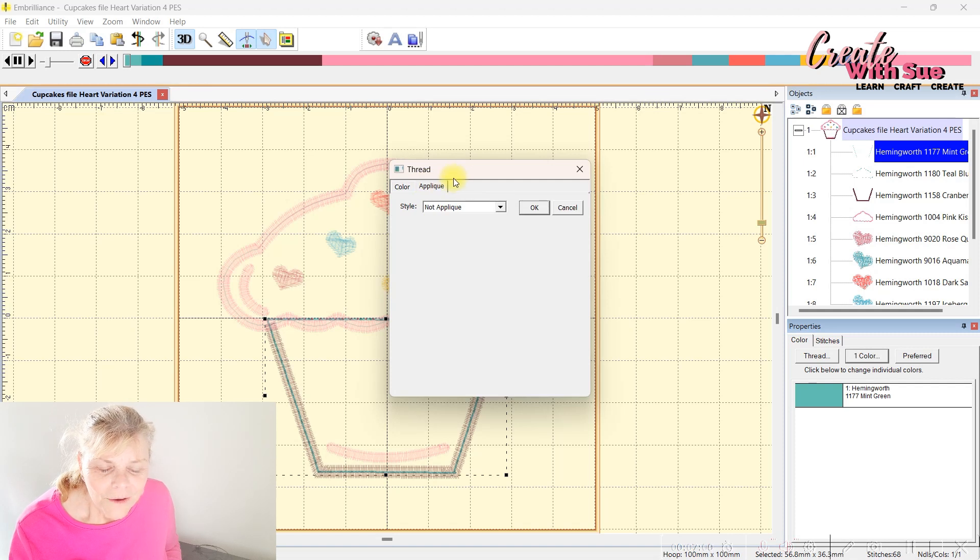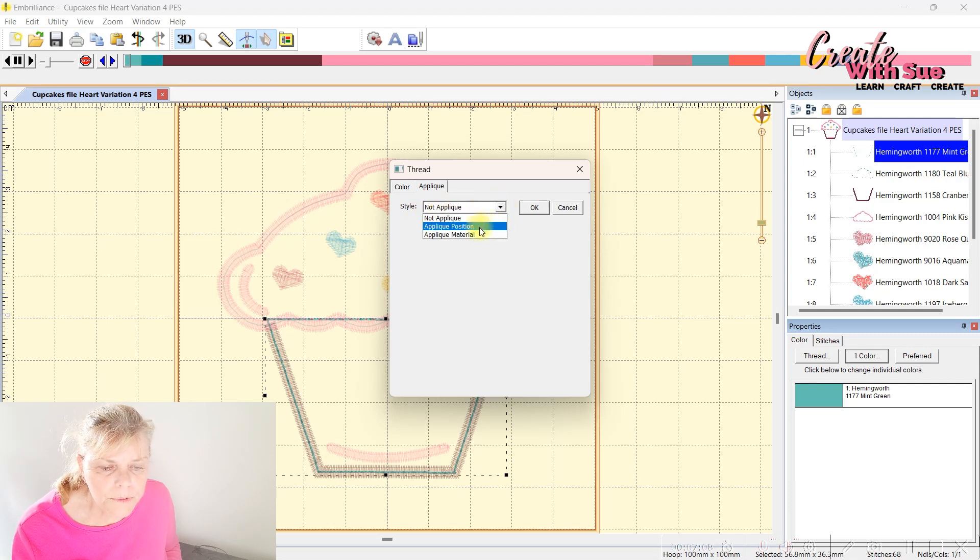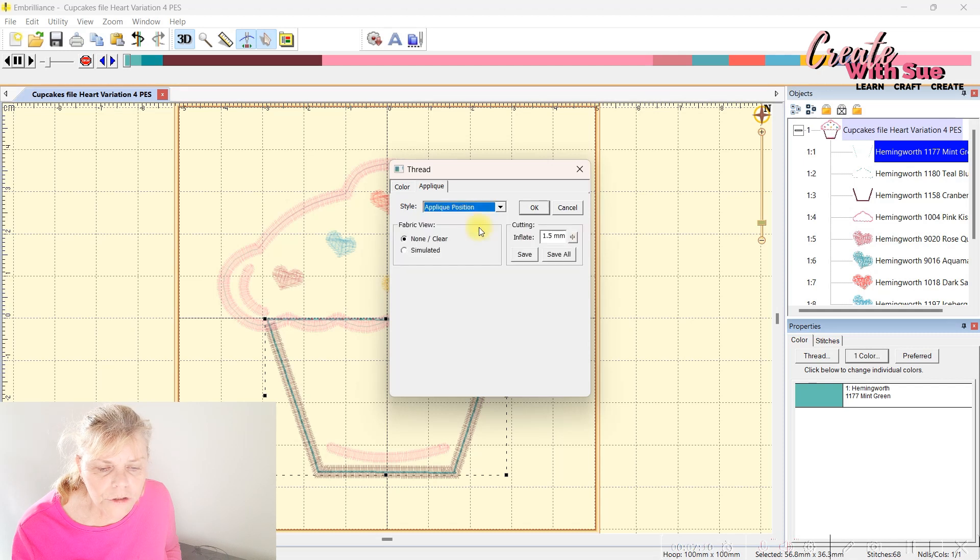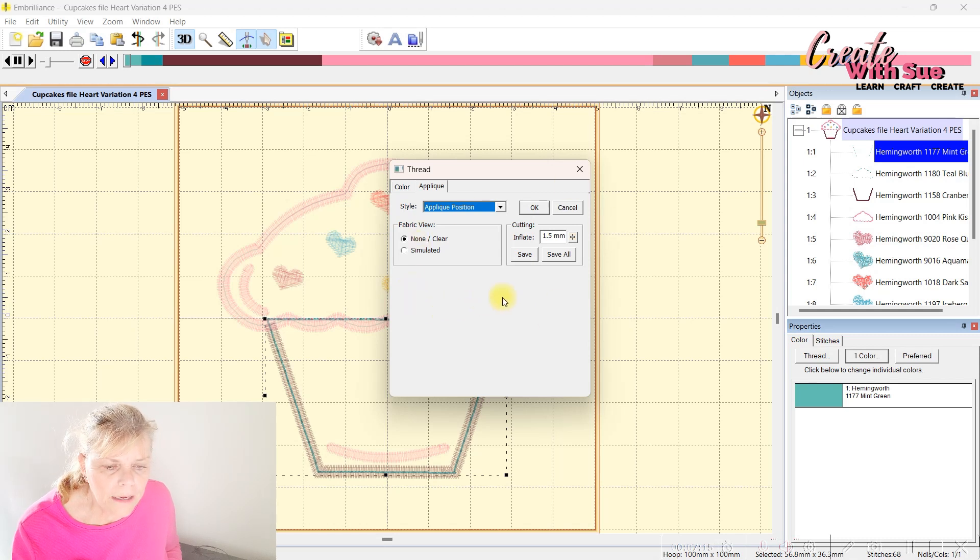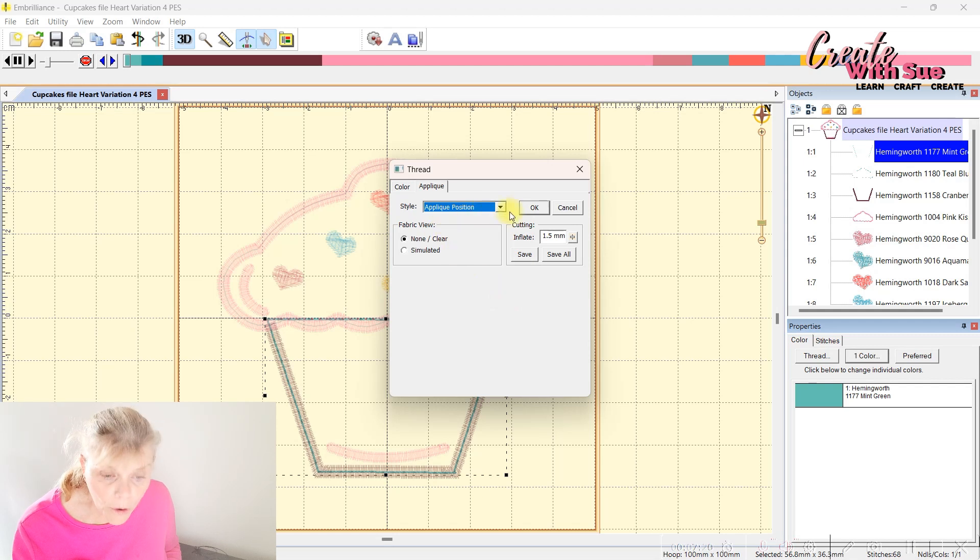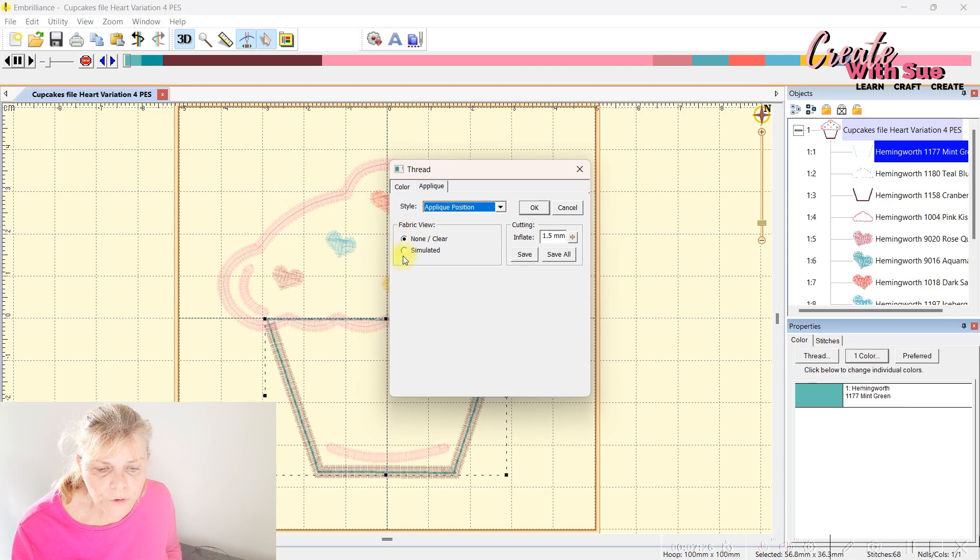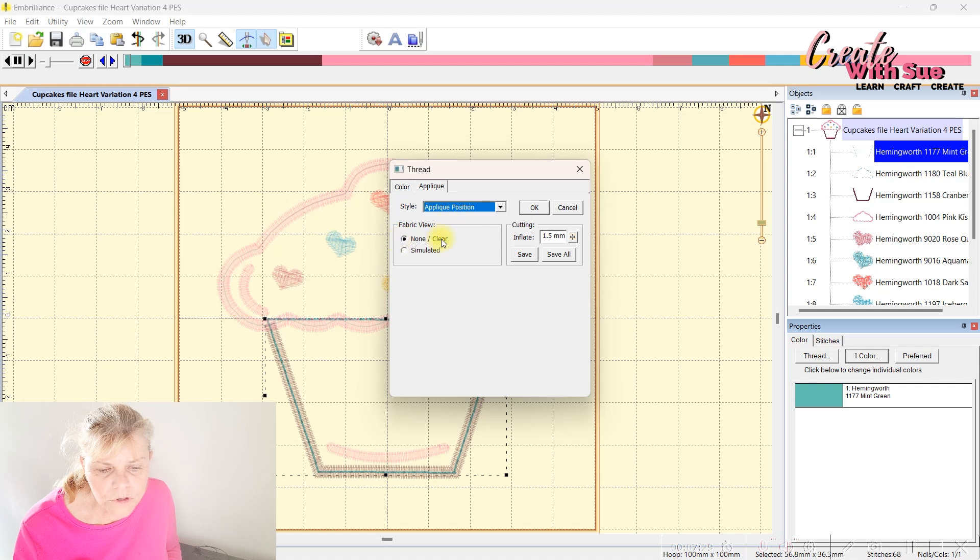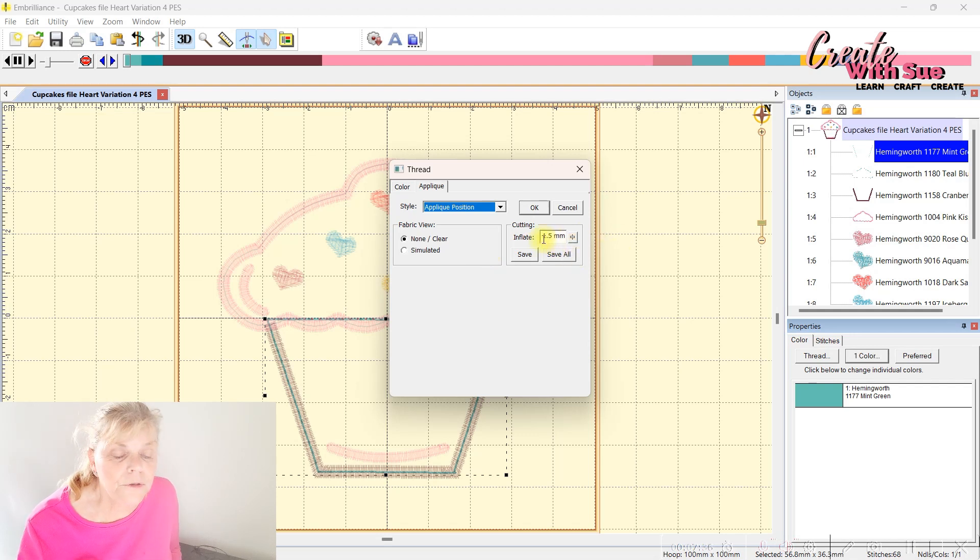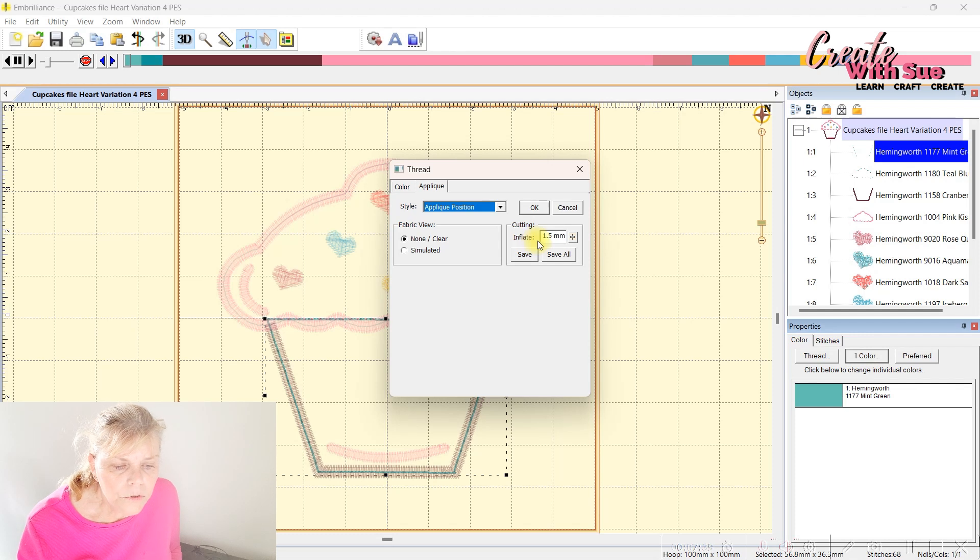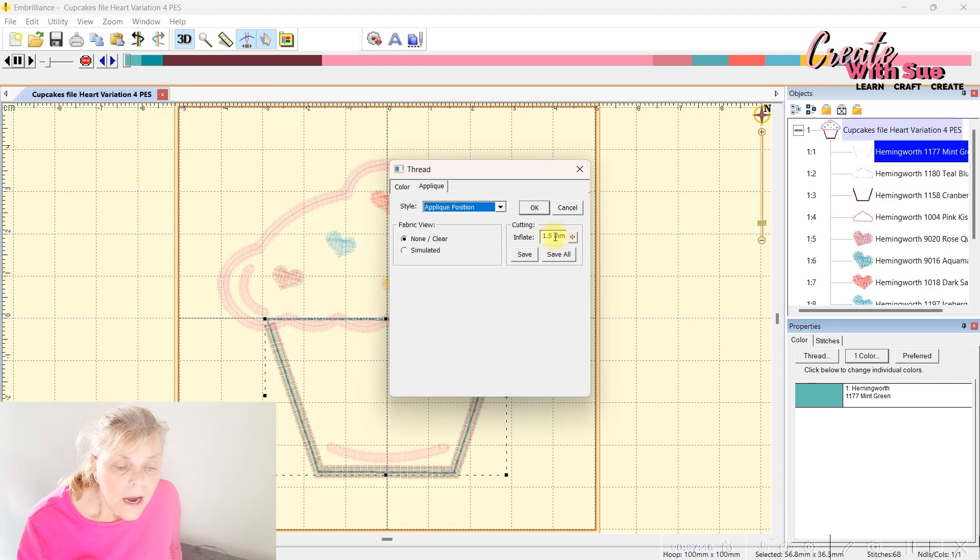Click on the second tab which says appliqué, and that's the one we're looking for. At the moment it says not appliqué. What we want to do is drop that down and choose appliqué position. In the Essentials, it will open up a screen that looks like this. It gives you some options here: fabric view, whether you see what the fabric looks like in there, or none or clear. I usually just leave it on none. You certainly can if you need to look what your design's going to look like.